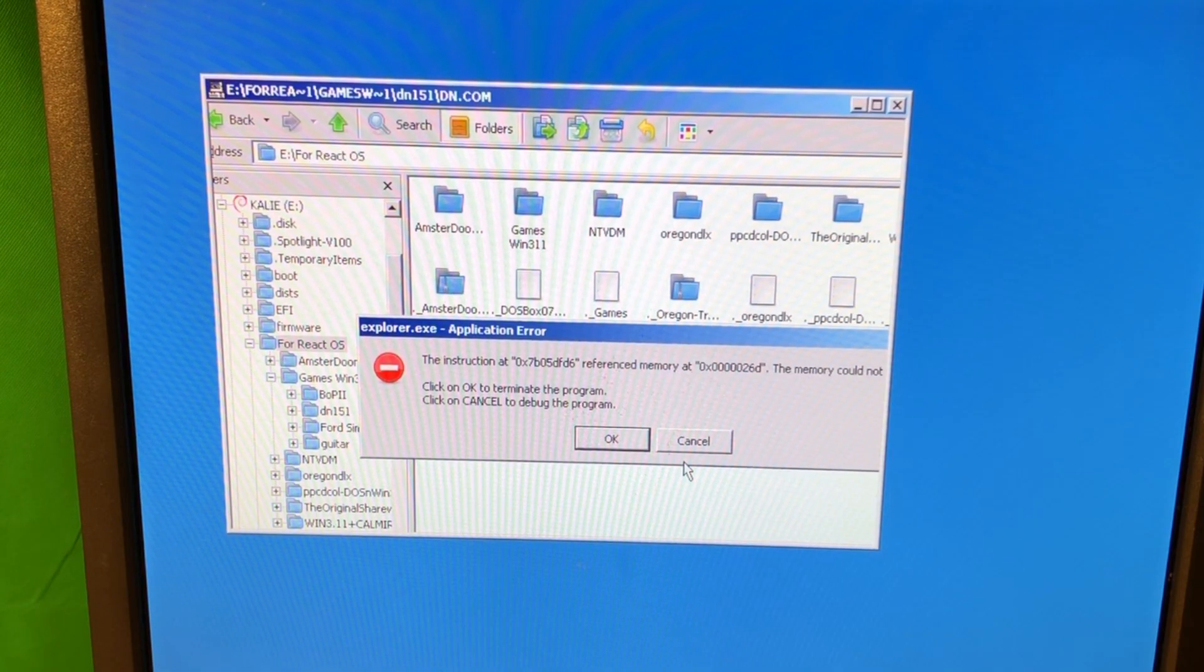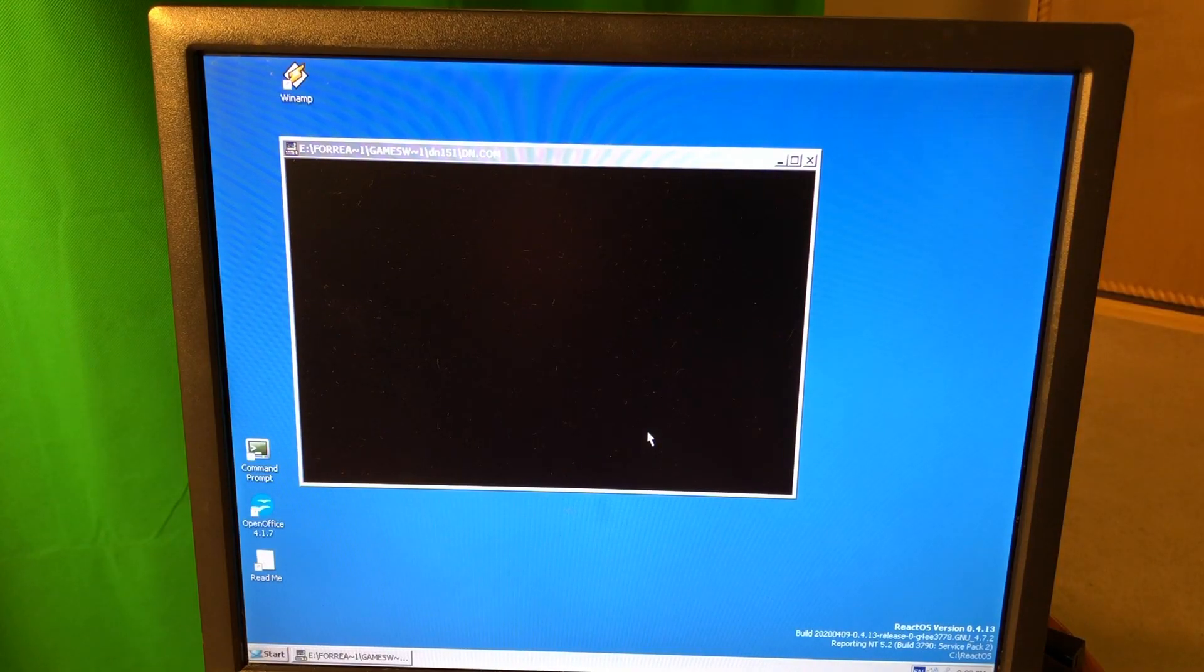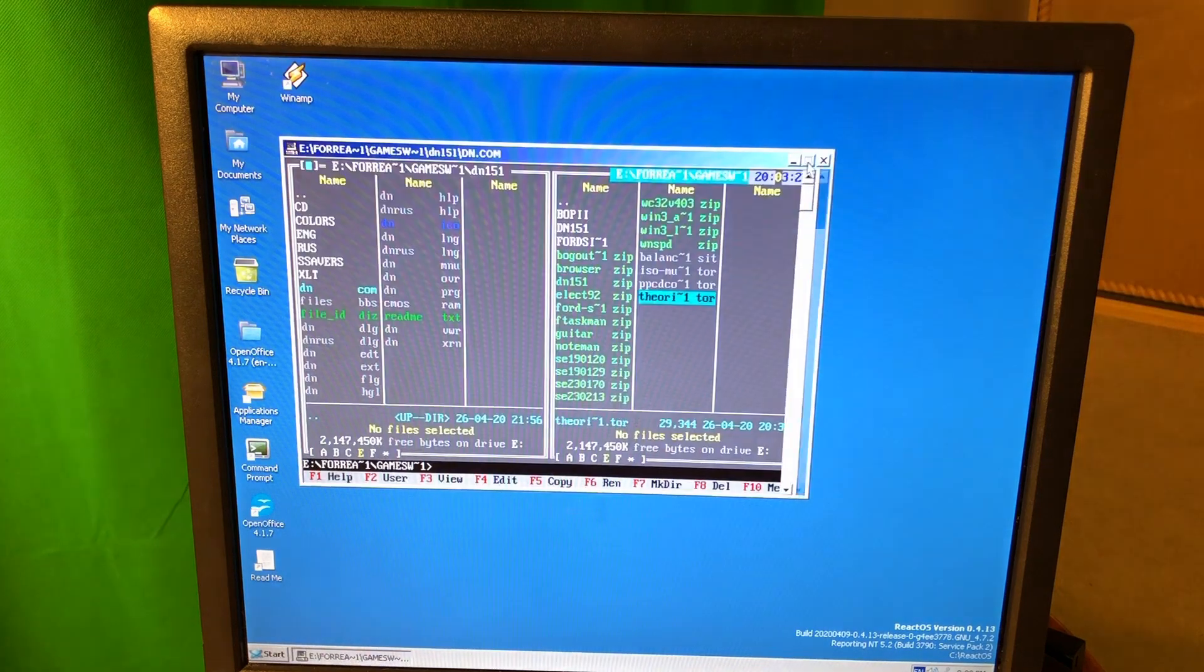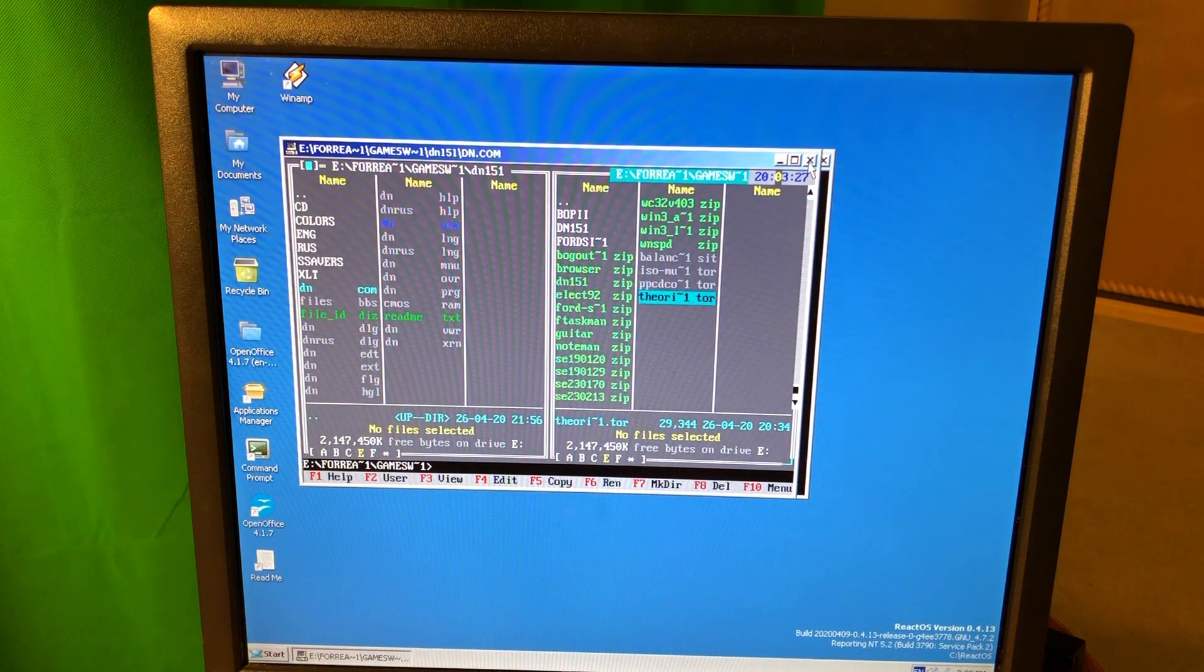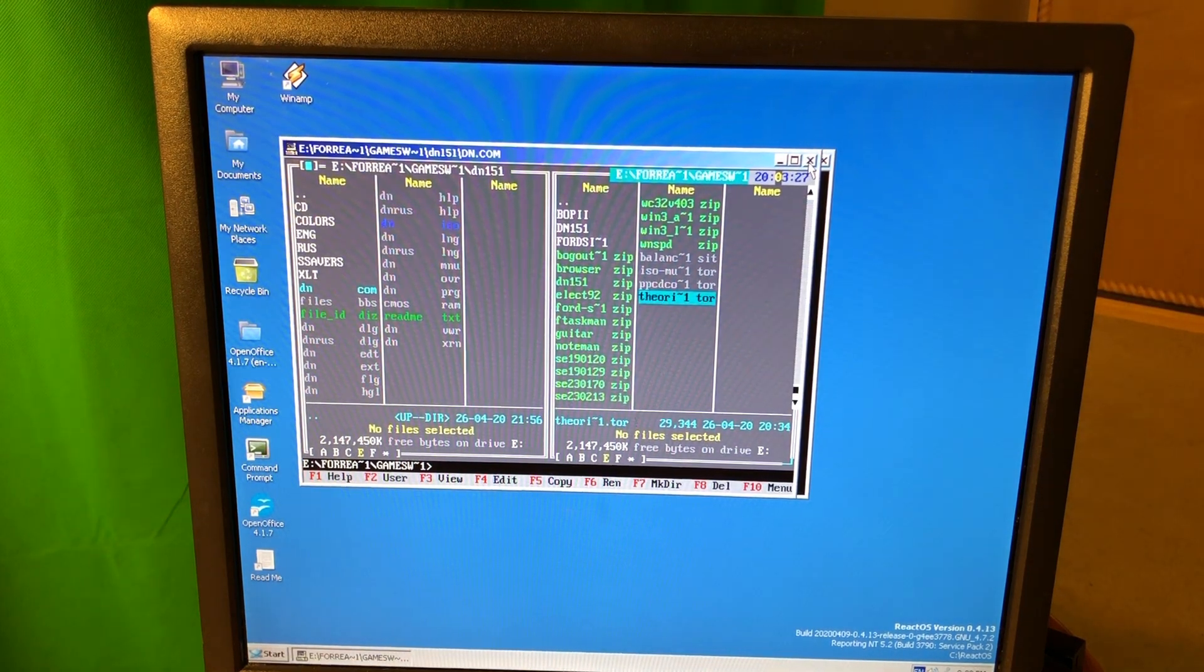Well, ReactOS is not really stable. So even running that kind of application completely brought the whole system down. It's just like, okay, what's going on?